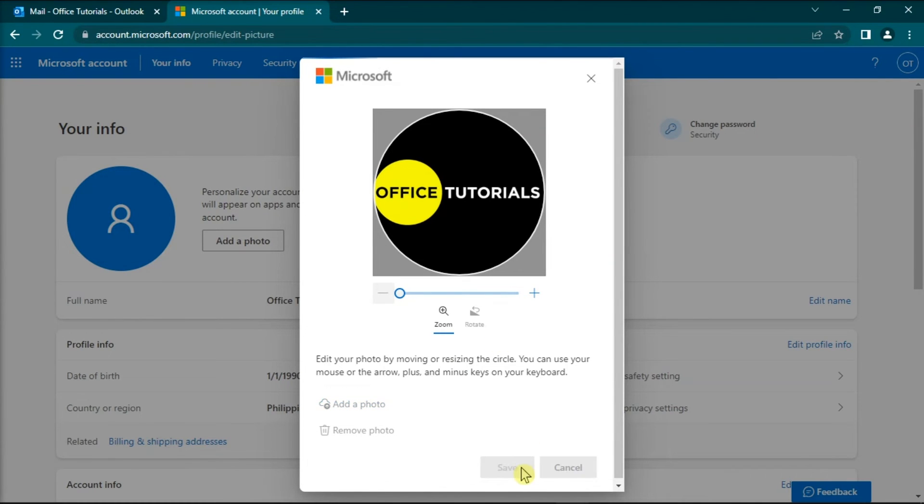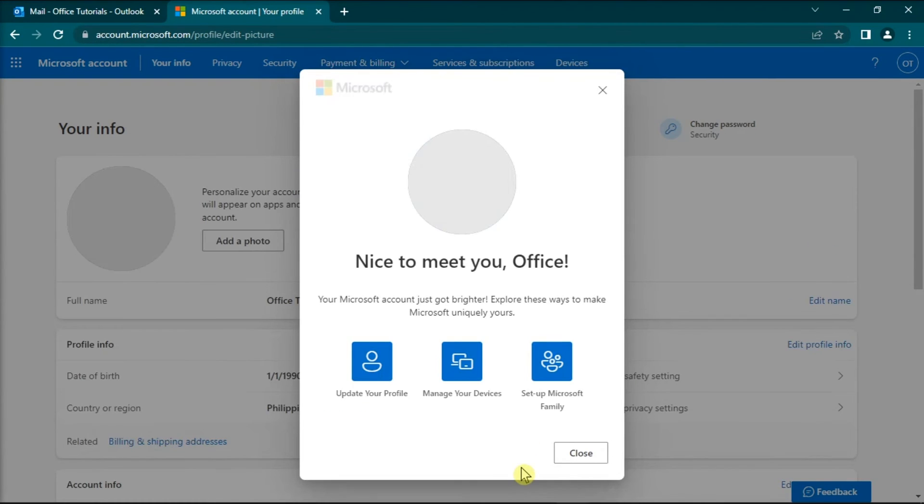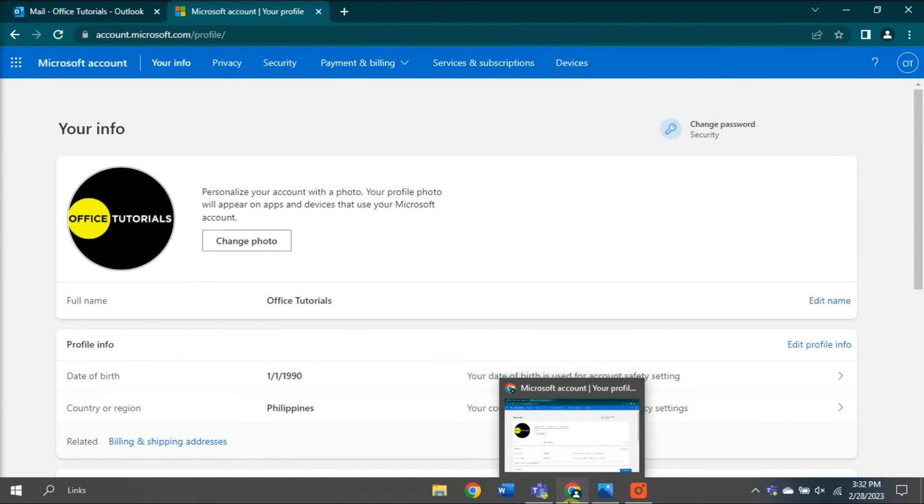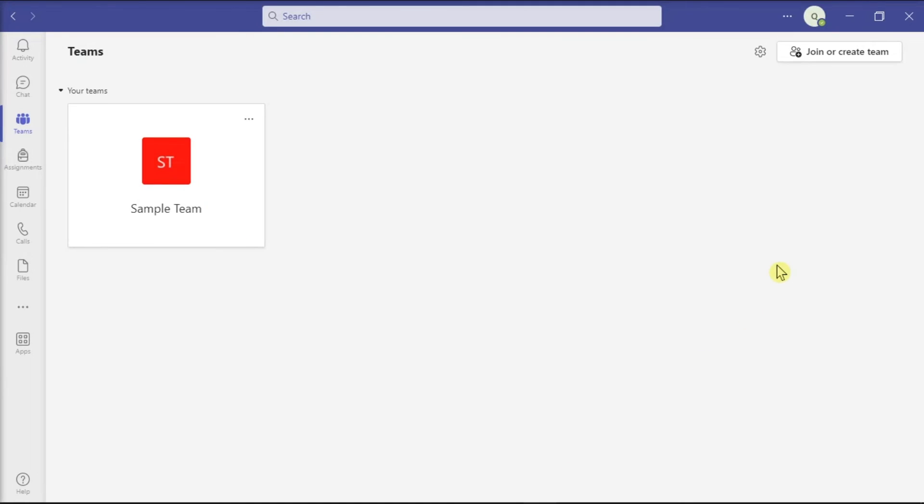Once you're done, save the new image, log out of Microsoft Teams, launch the application again, and check if the issue is gone.